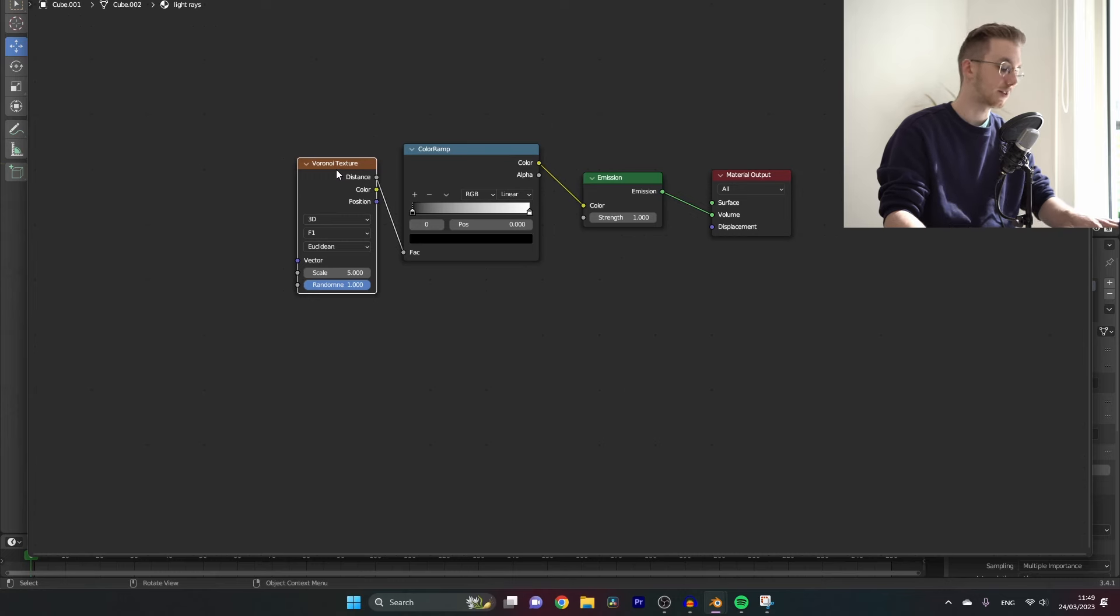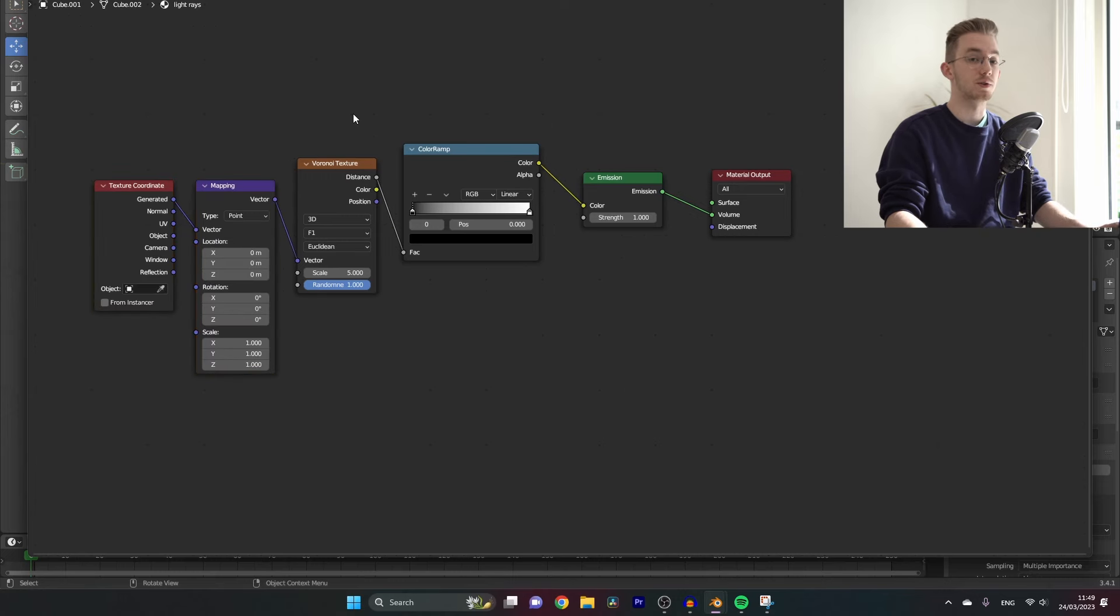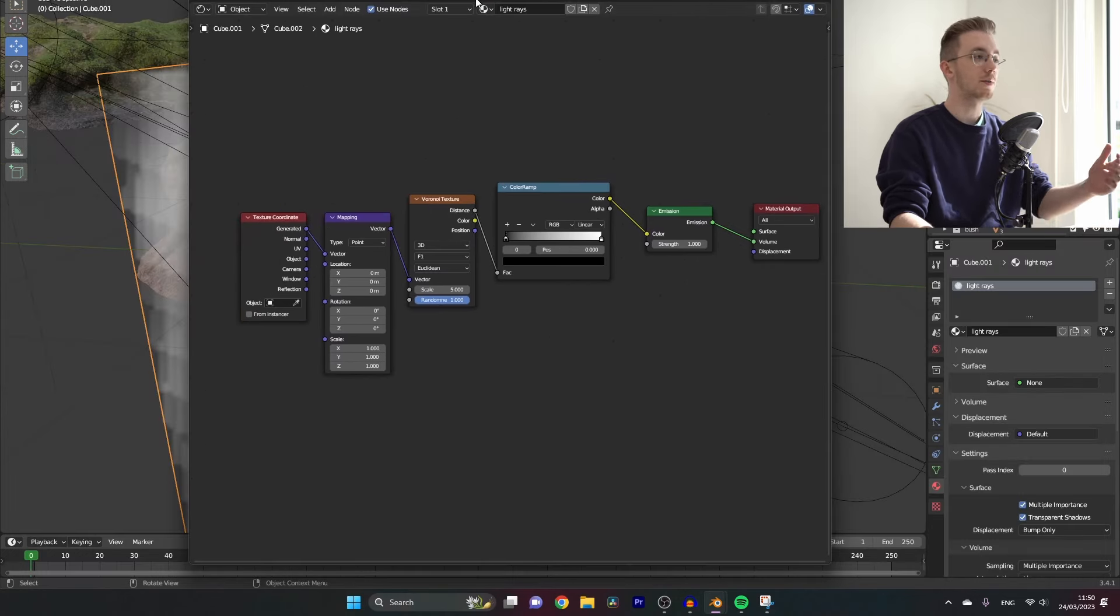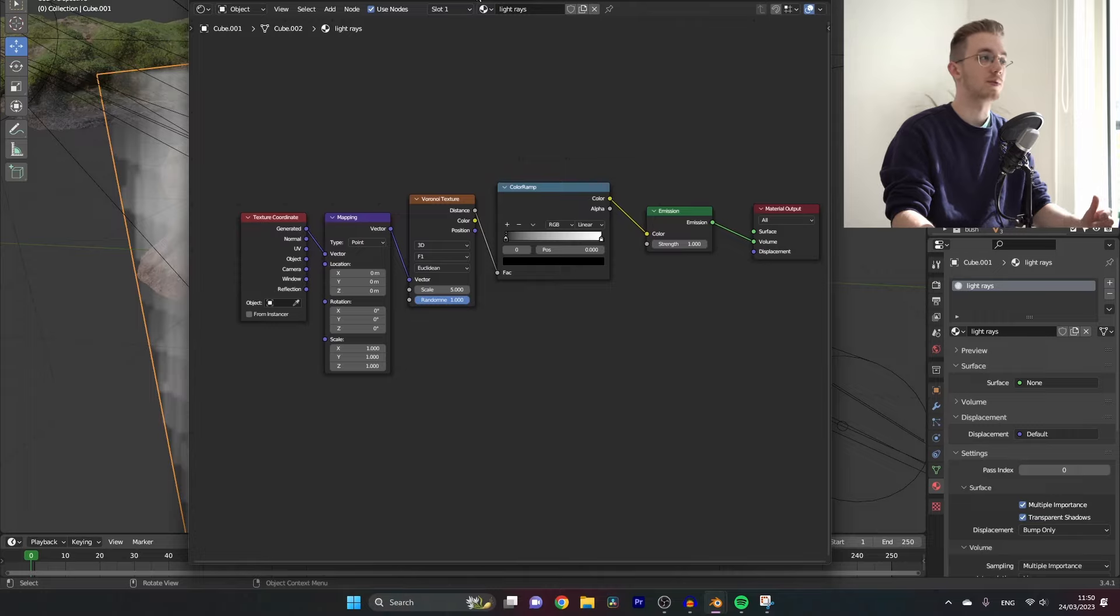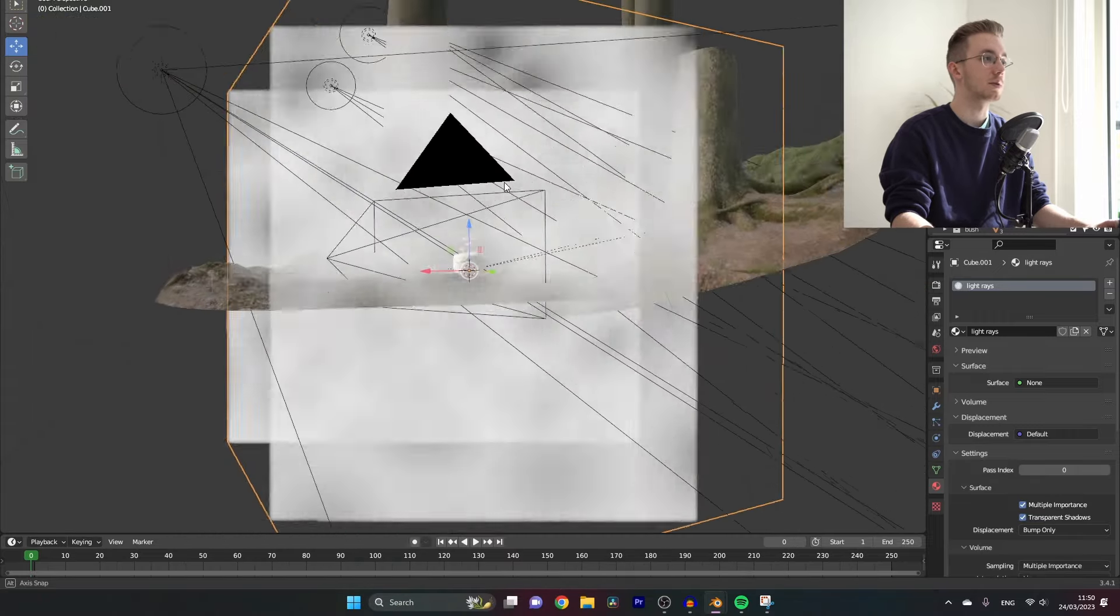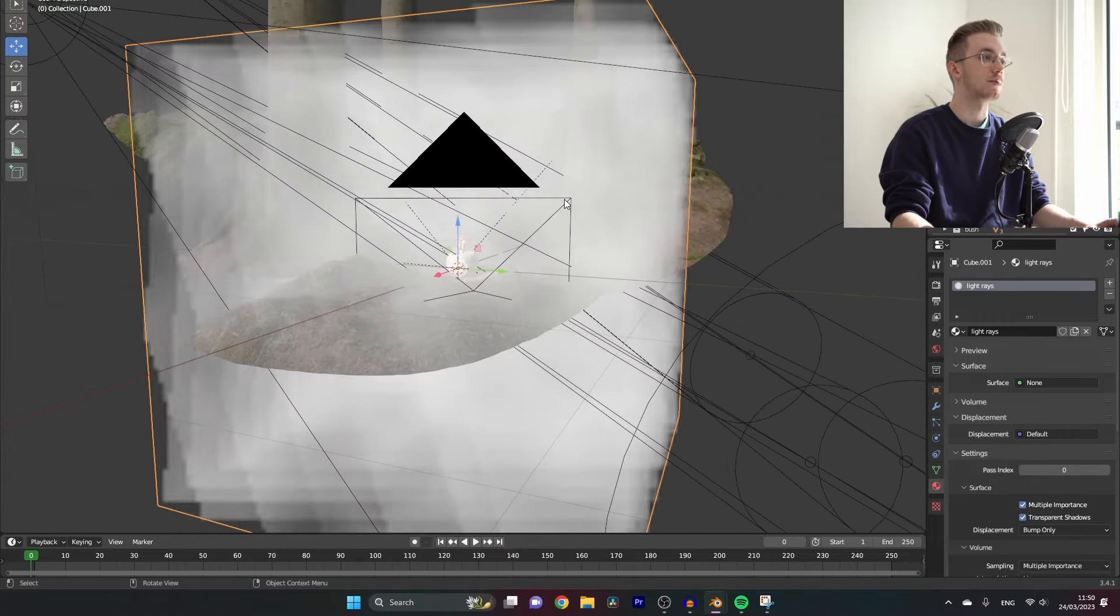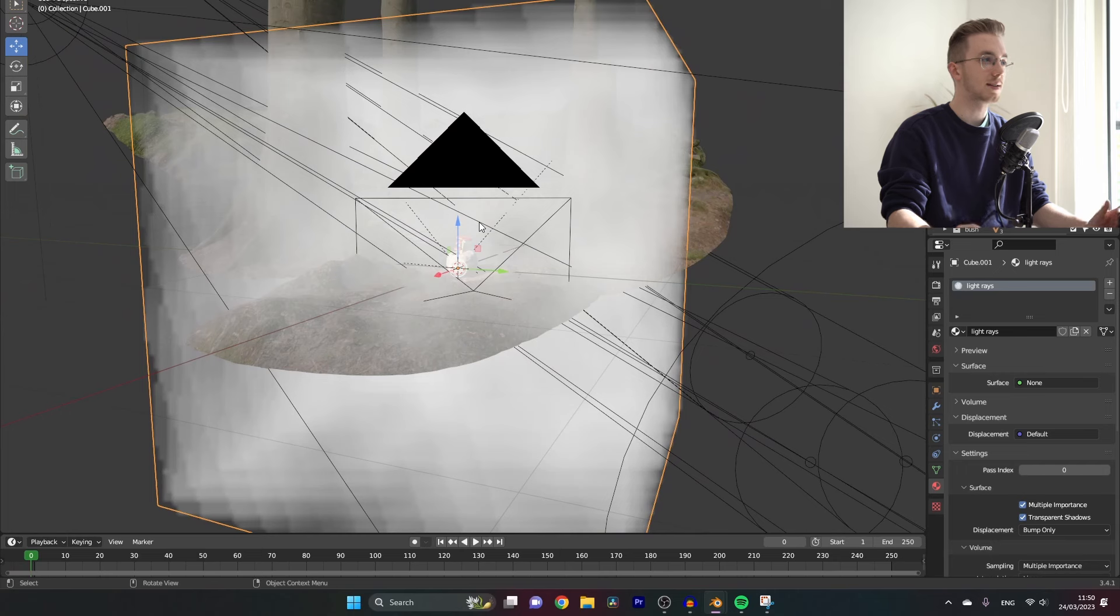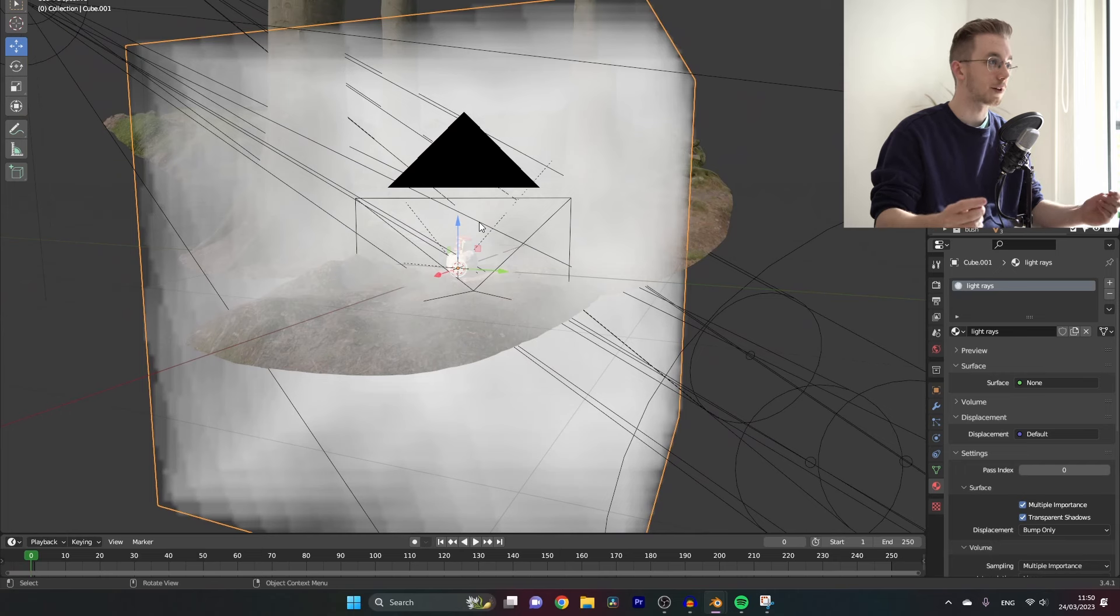Now if we go back to our Blender scene, you can see the new material that we added to our cube and it already looks a little bit foggy, and that's exactly what we want, but it doesn't look right yet.